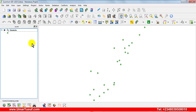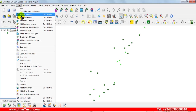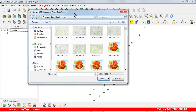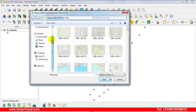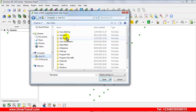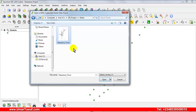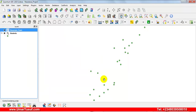Now let me show you how to add raster data. In order to add raster data, go to the Layer menu and then select Add Raster. From the Add Raster dialog box, navigate to the folder where you saved your raster — in this case I saved mine in the Raster folder inside the GIS project folder. Open it, select the raster data file, and click Open.